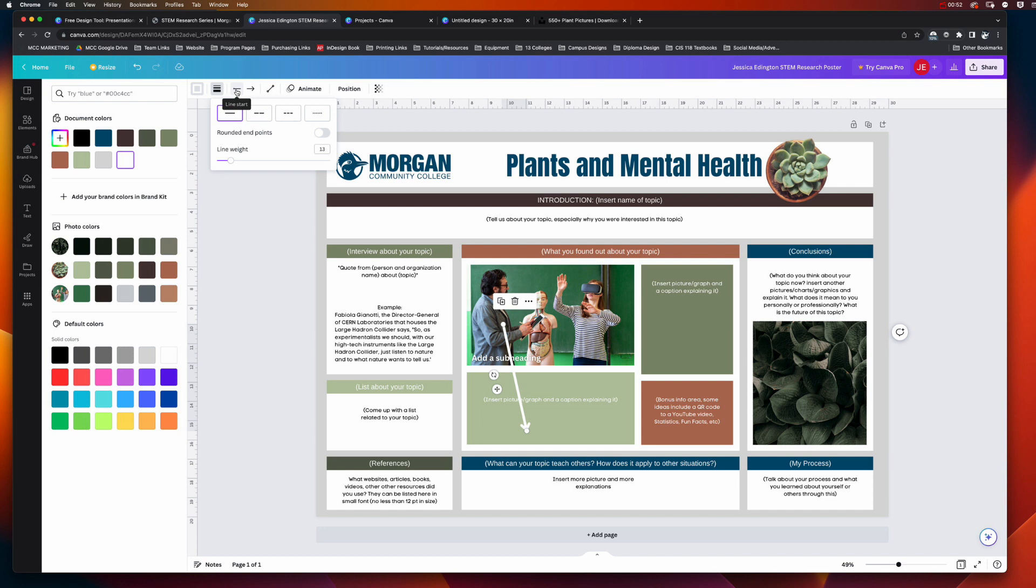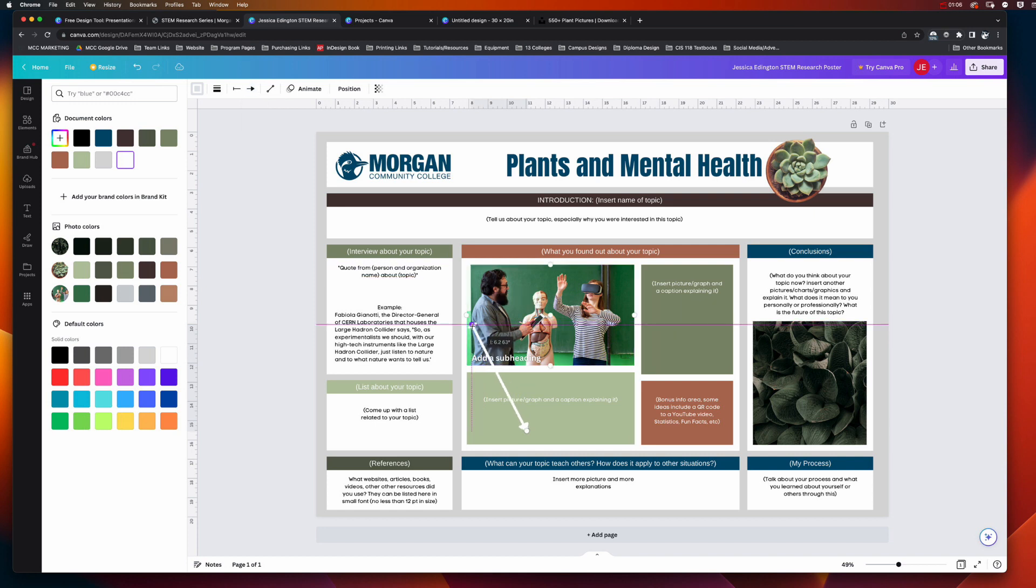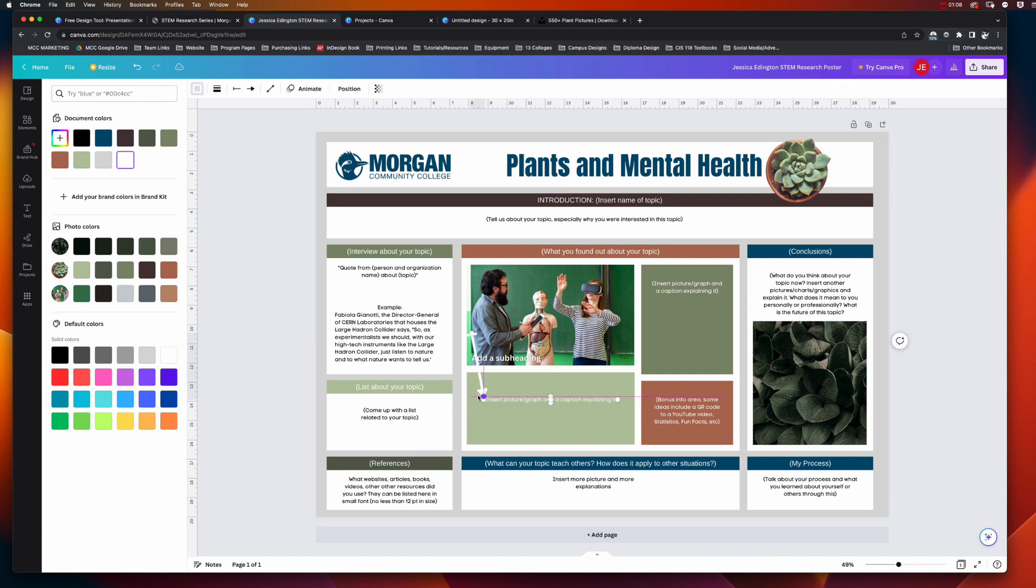You can also choose what the line start looks like. So maybe I want it to be this kind of ending, this flat line here, and you can choose what kind of ending arrow you have. So maybe I want that kind of an arrow, and so then it's just a matter of readjusting and saying this correlates to this.